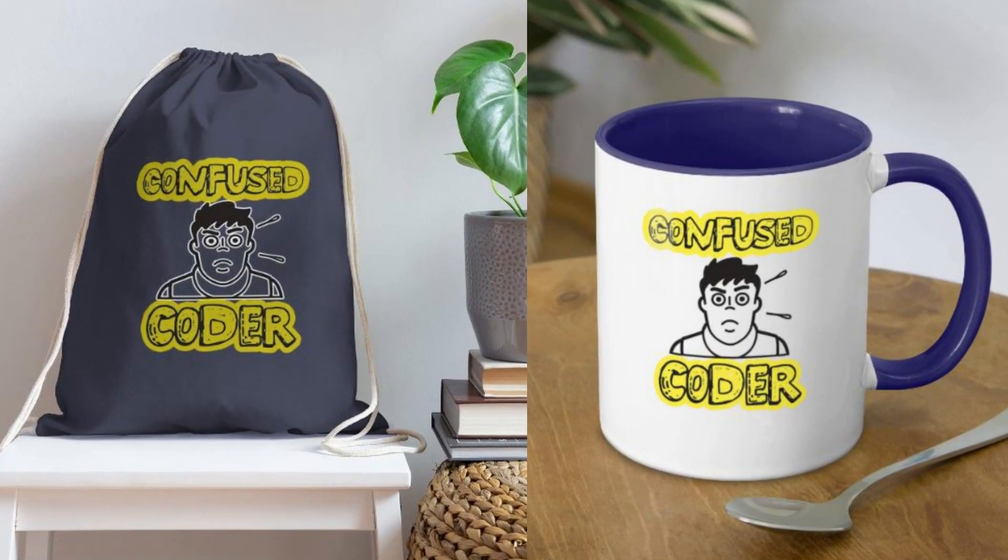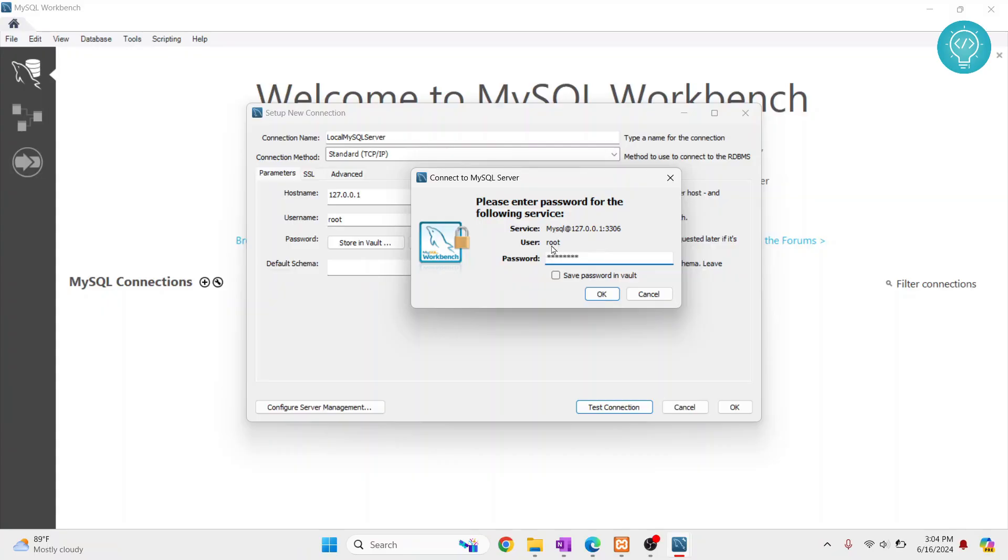And a password for this user. Okay, now I'll just click save password in vault so that I don't have to enter it again.